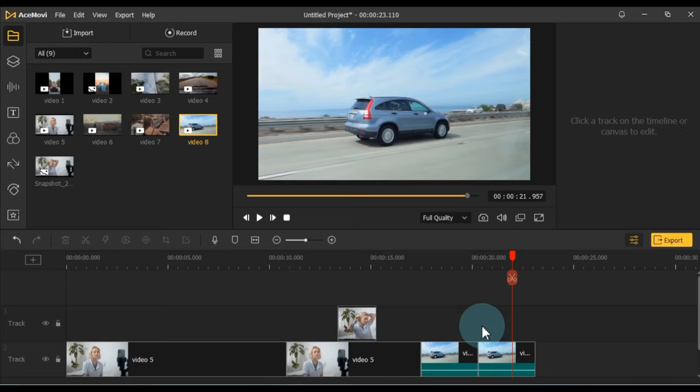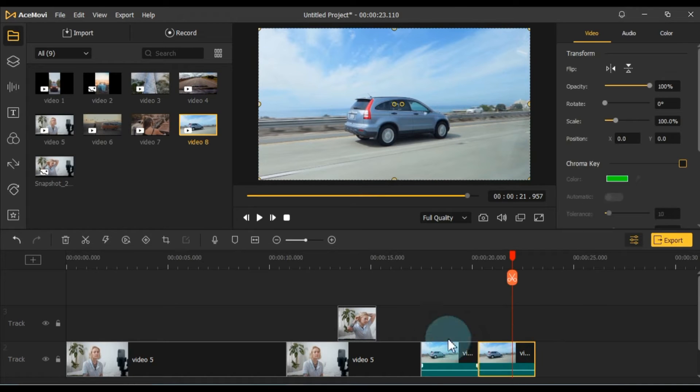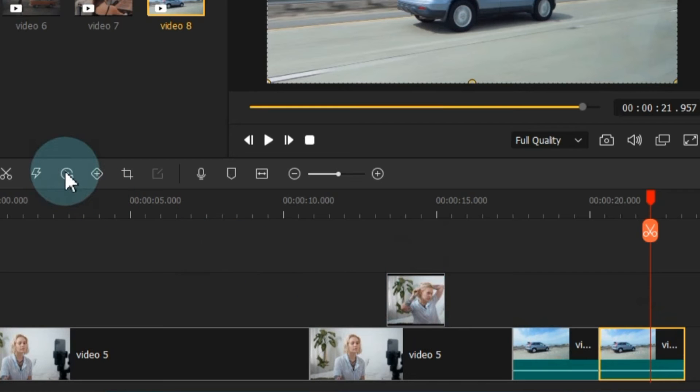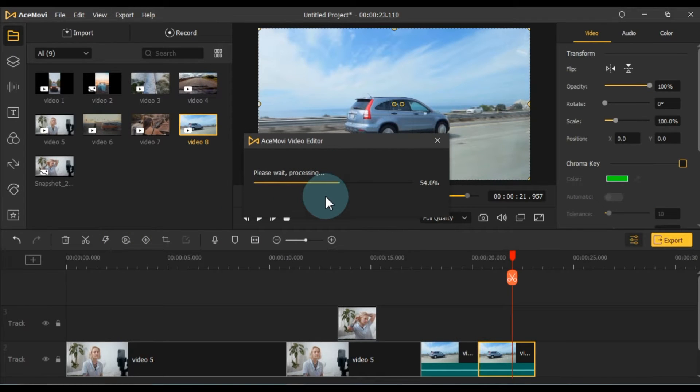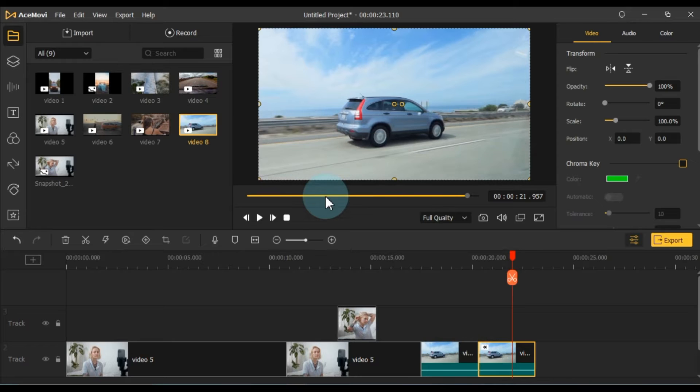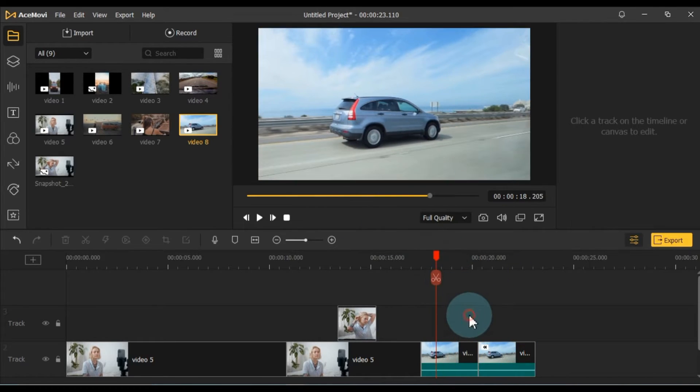To do that, select the video, go to tools, and click on the reverse tool button. The reversing process will commence, and the time it takes will depend on the length of your video. Once it's complete, you'll have the video reversed. Let's take a quick preview of the result.